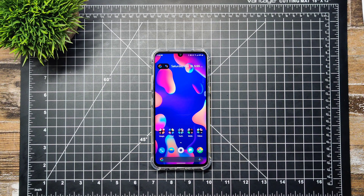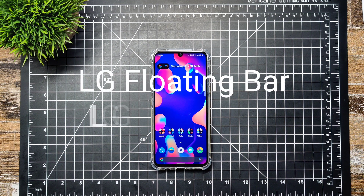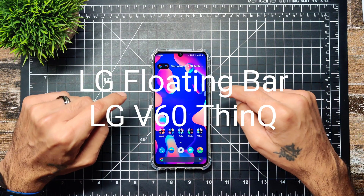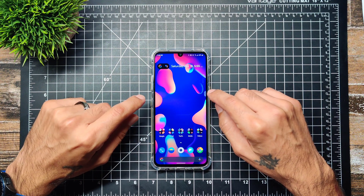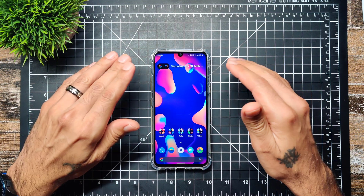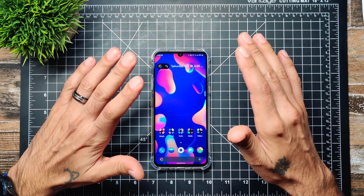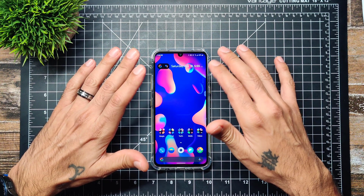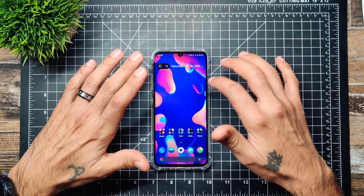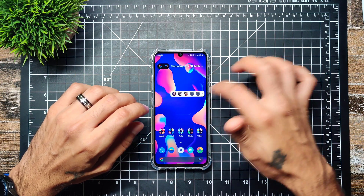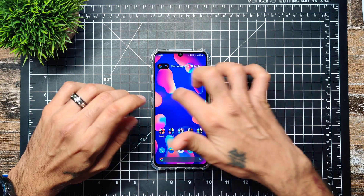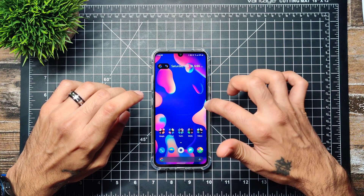Hey YouTube, I'm back again with another video. It's going to be a short video — I'm just going to show you how to get back the floating bar feature on your LG V60. The last time they had this was on the V40; I believe they started with the V30. Essentially, it's a little floating bar that you can move around wherever you want.